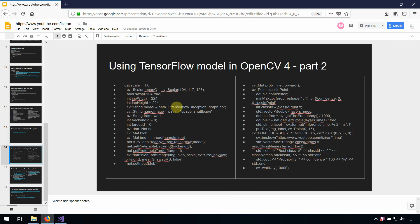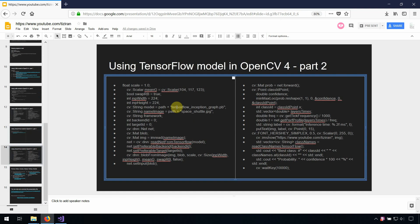You just need to change the TensorFlow model here and read net from TensorFlow. Others same as CAFE.